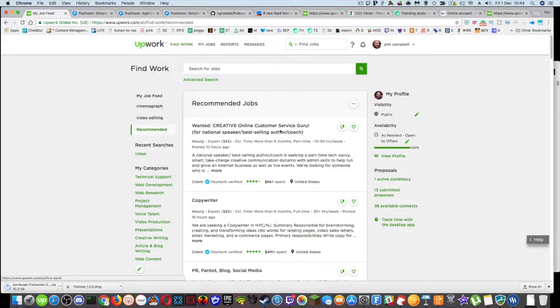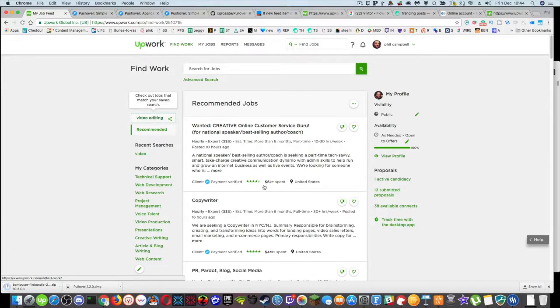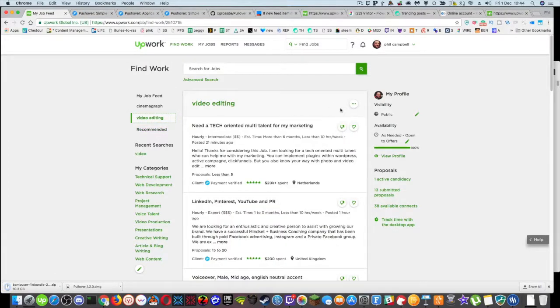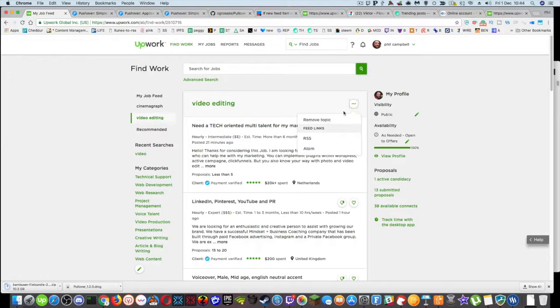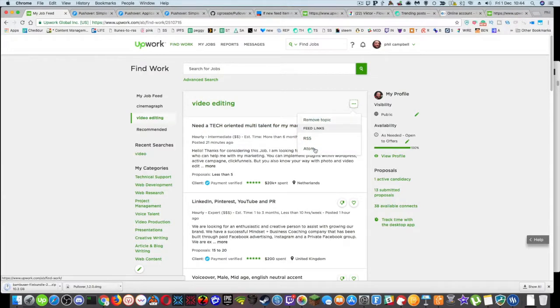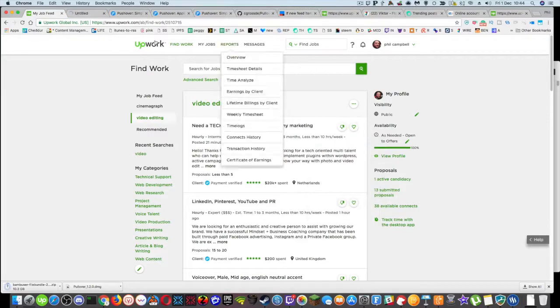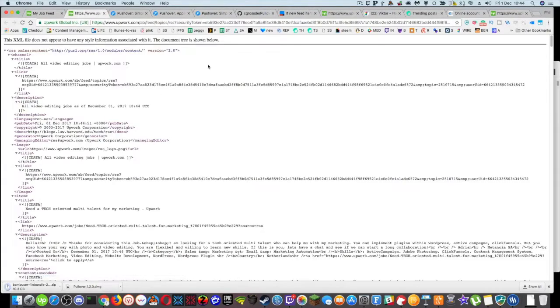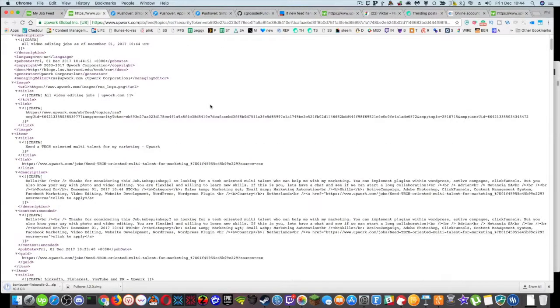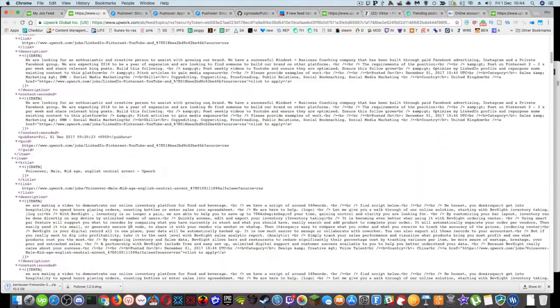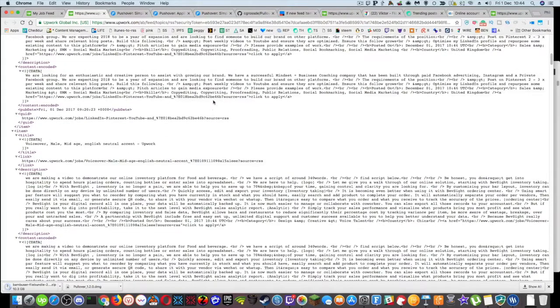So if I quickly go back to job feed again, go to video editing, you'll see that there's triple dots here above the main feed row. And you can see I've got RSS and atom feeds in there. If I right click on RSS feed, then it gives me an RSS feed of all those jobs. So here's the RSS feed that I can subscribe to.